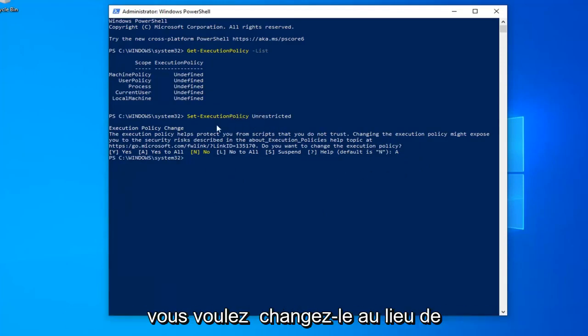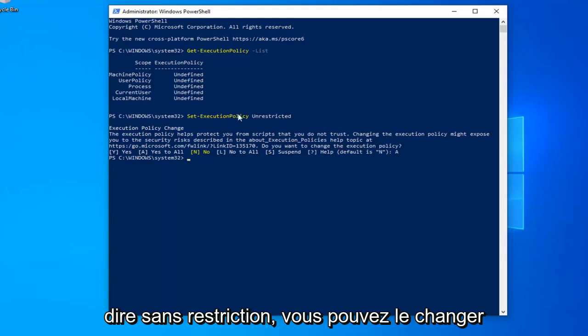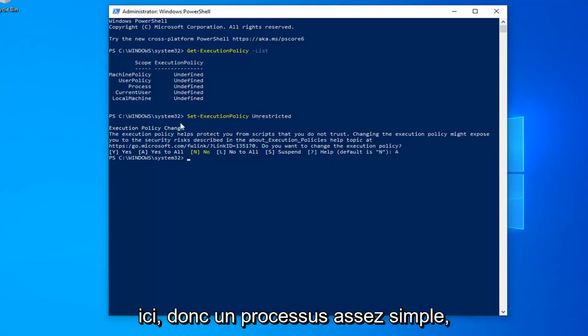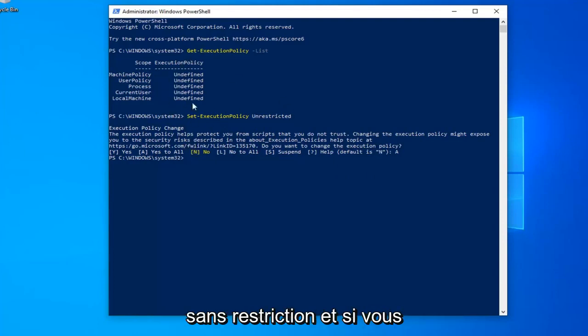Now, like I said, if you want to change it back, instead of saying unrestricted, you can change it to restricted or undefined as it appears here. So pretty straightforward process. We just changed all of them to unrestricted.